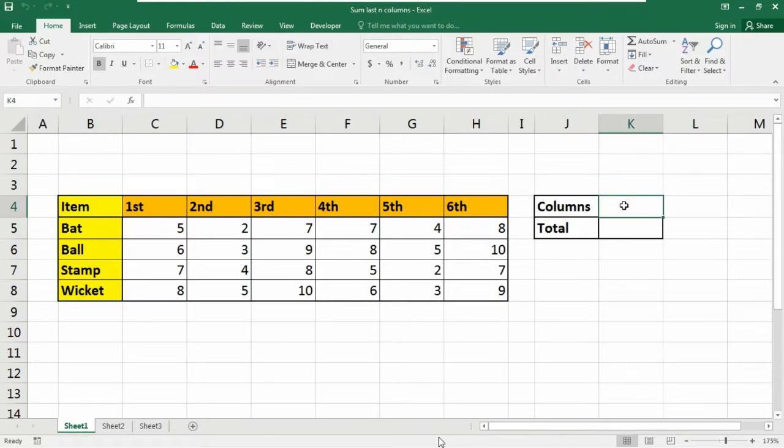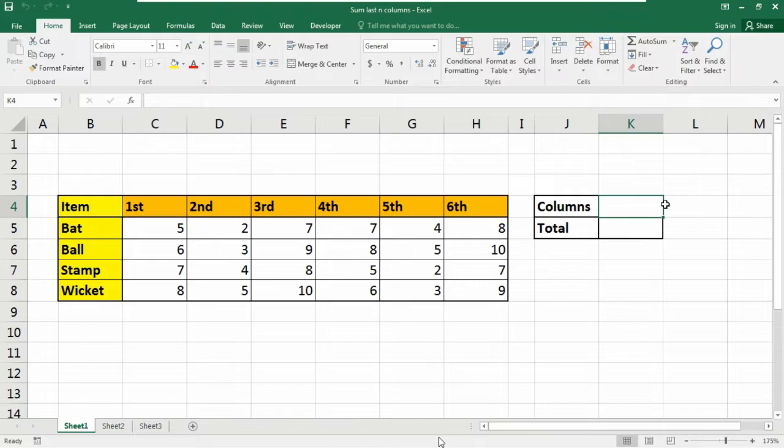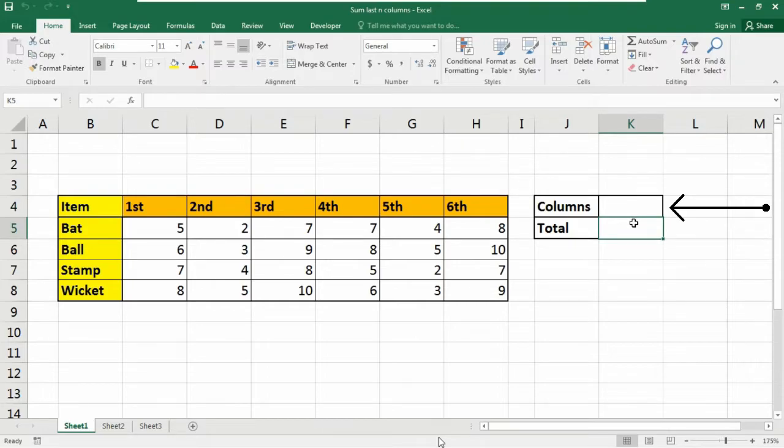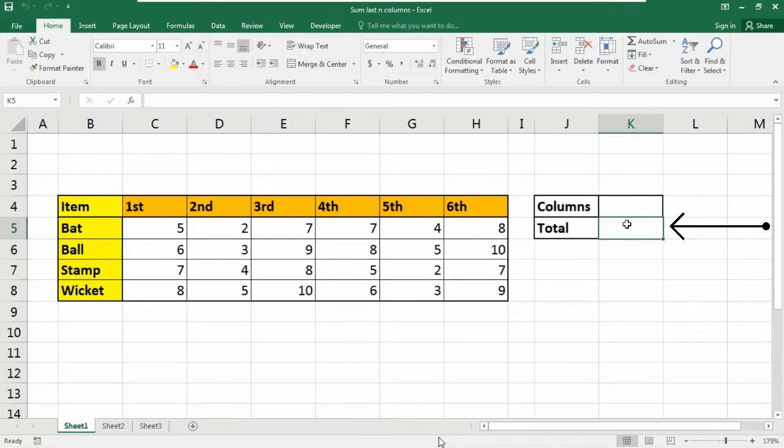So here in this example of database, I am simply going to input the last n number that will contain like three or four or any value according to your database and the total amount of last that columns will appear into this K5 cell, right?